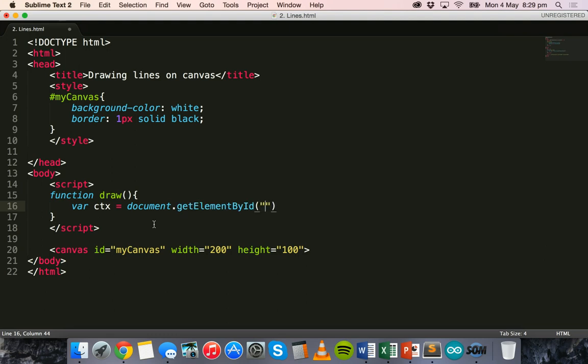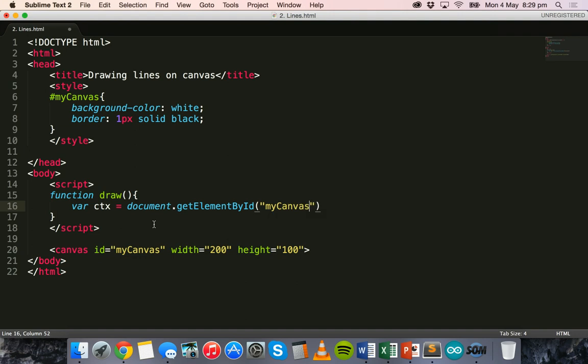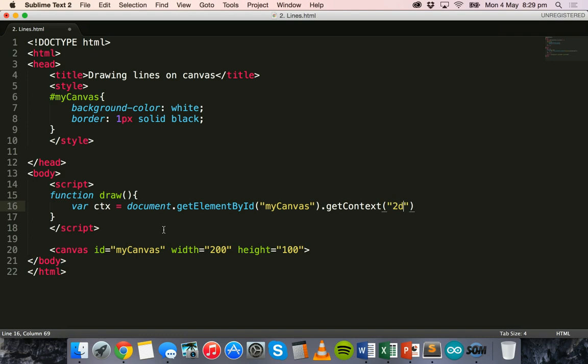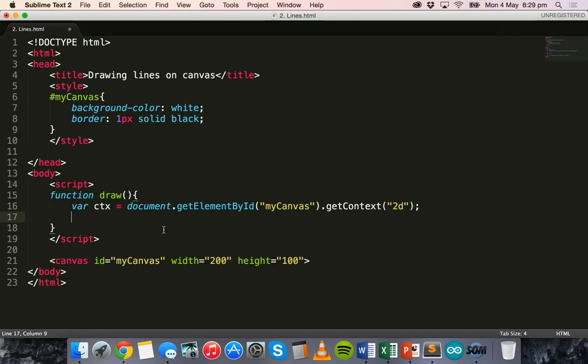So just like in the previous tutorial we can say var ctx equals document.getElementById and then we're going to grab the myCanvas element by its ID. So we're going to grab the canvas and then we'll say .getContext in brackets and quotation marks 2d.